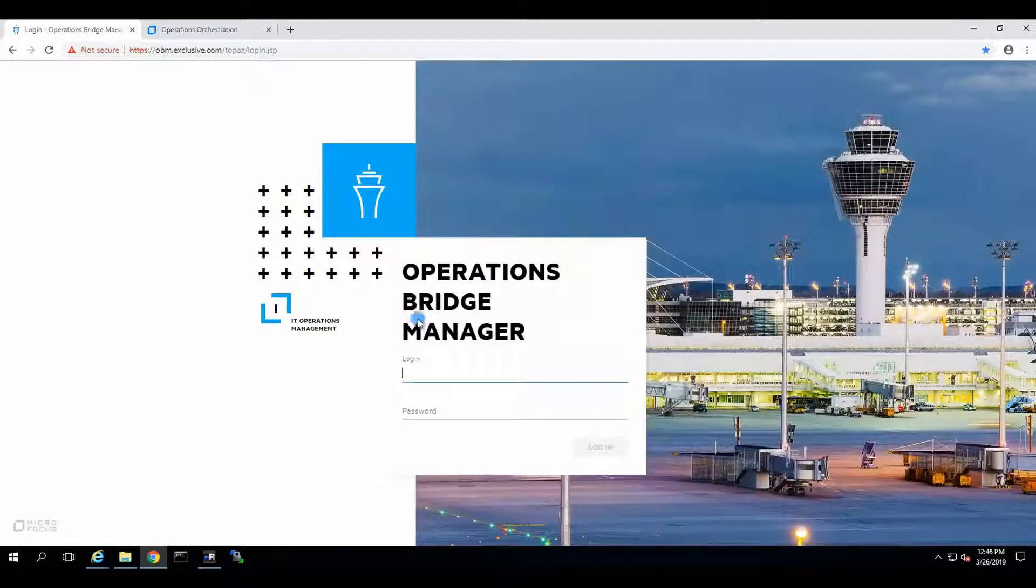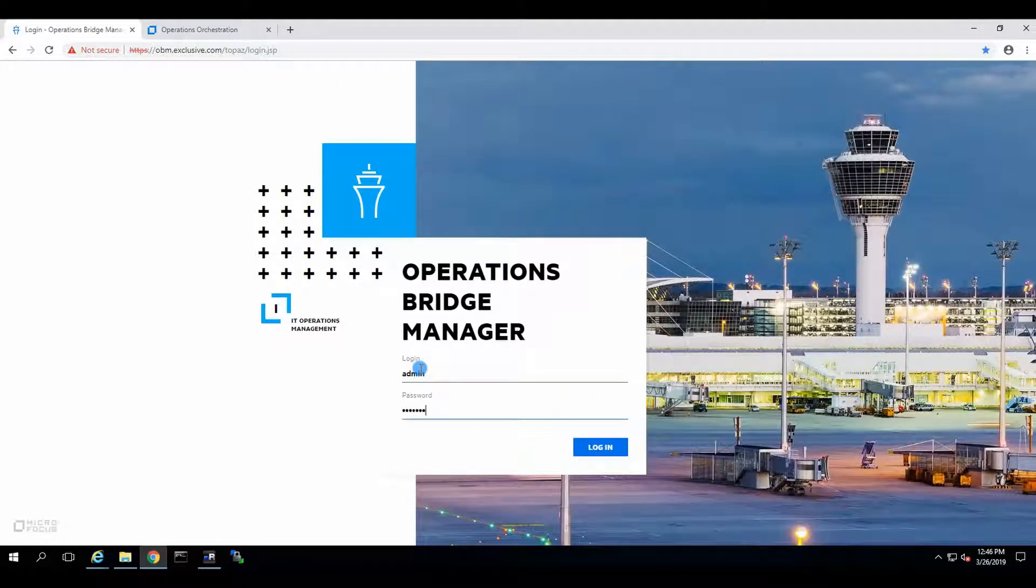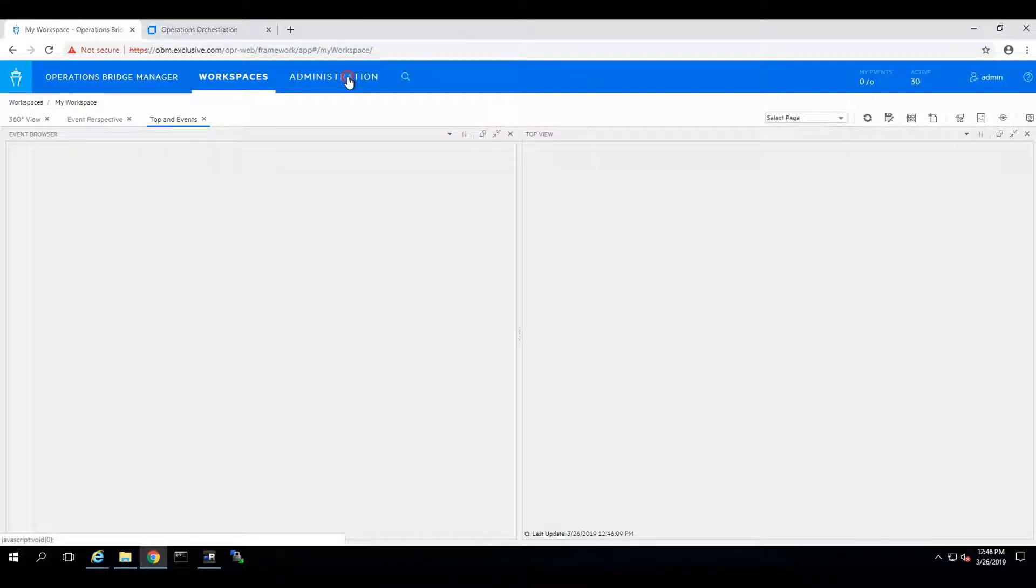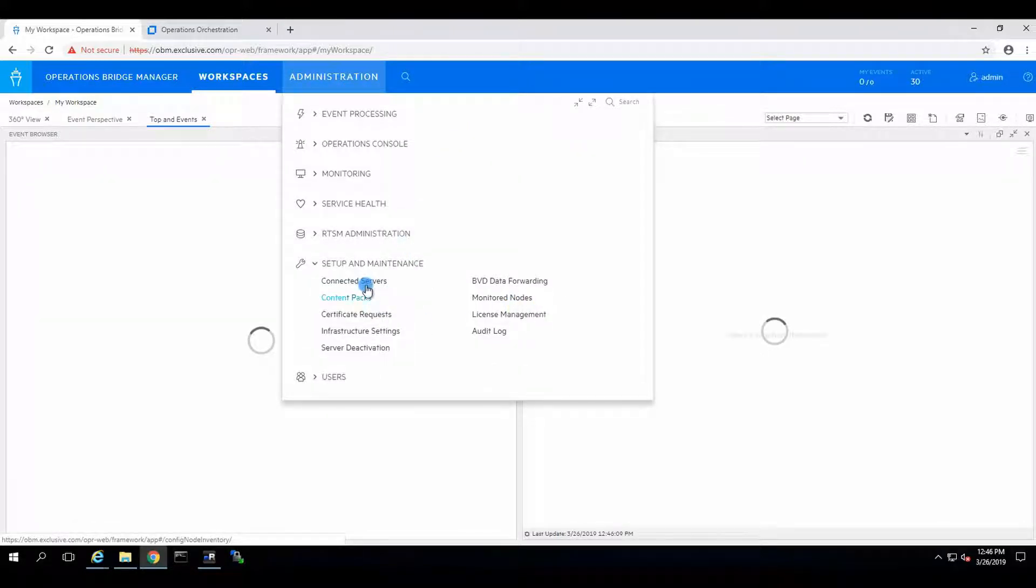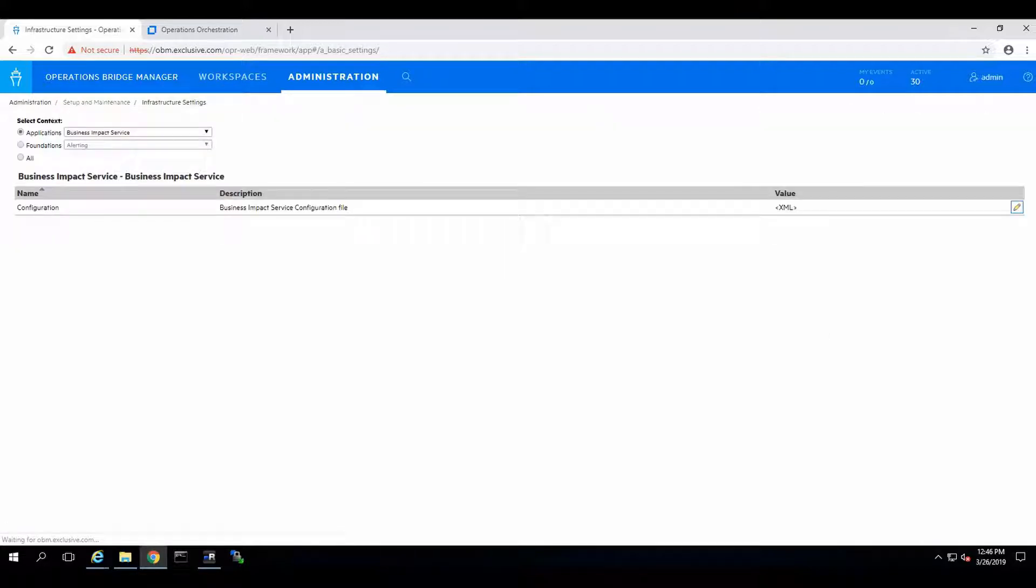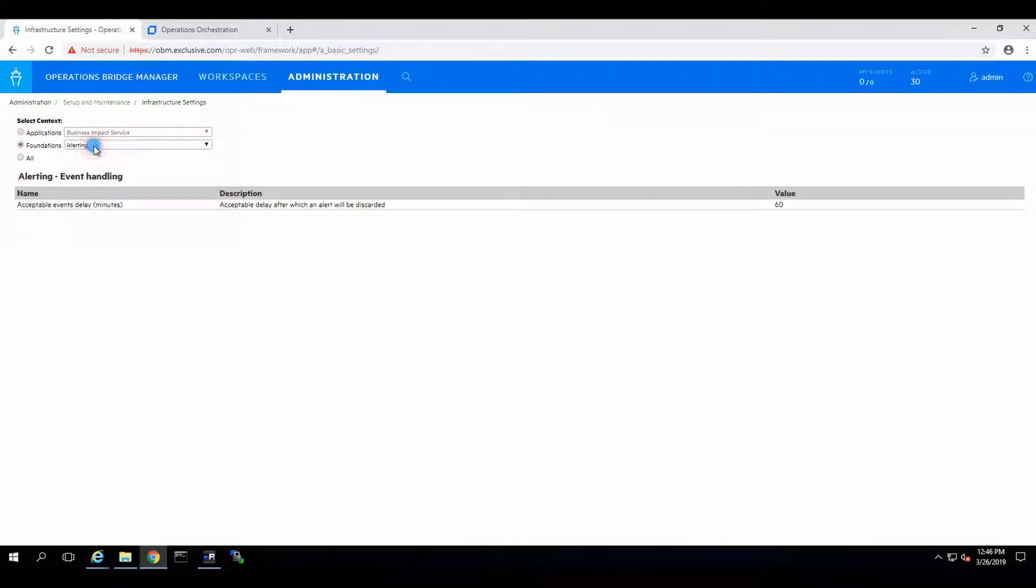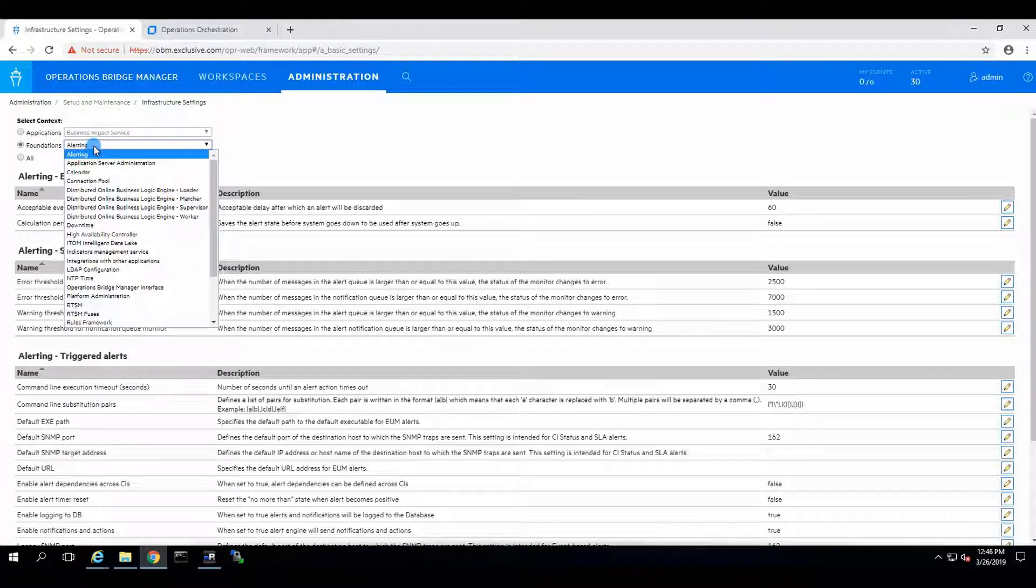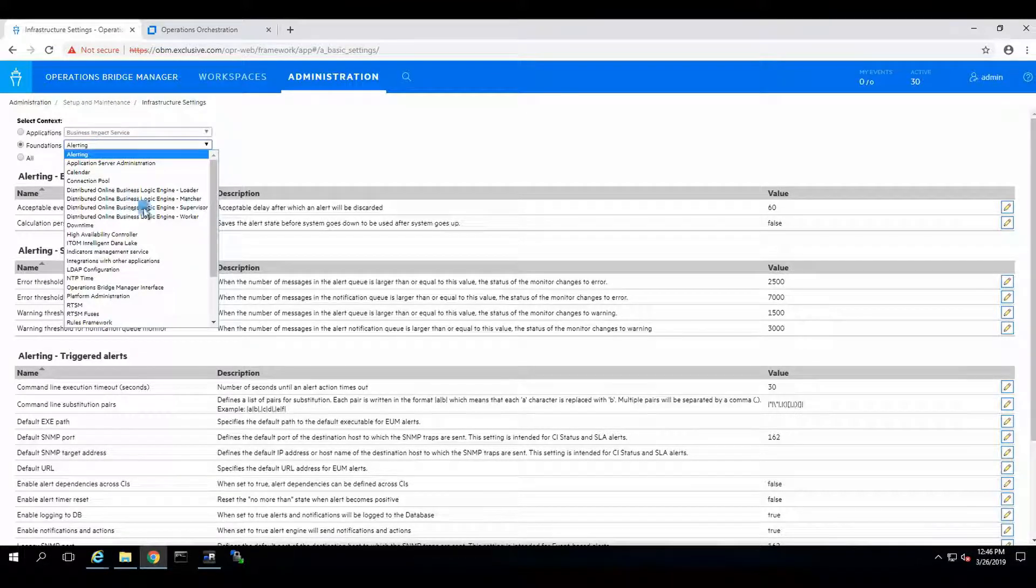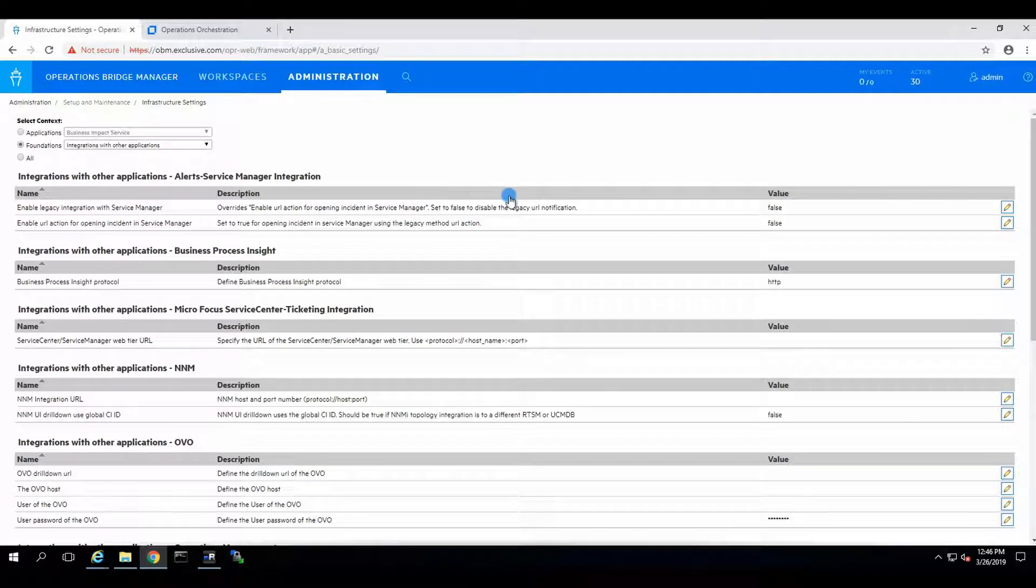So now, next step is to go to OBM and configure its integration settings. So we'll go to administration. We go to infrastructure settings. Under foundations, we will select integrations with other applications.